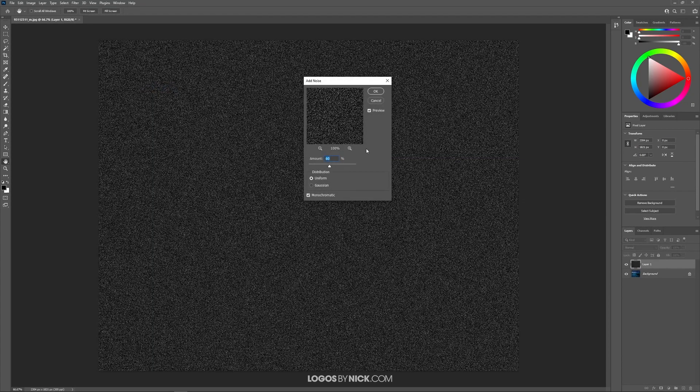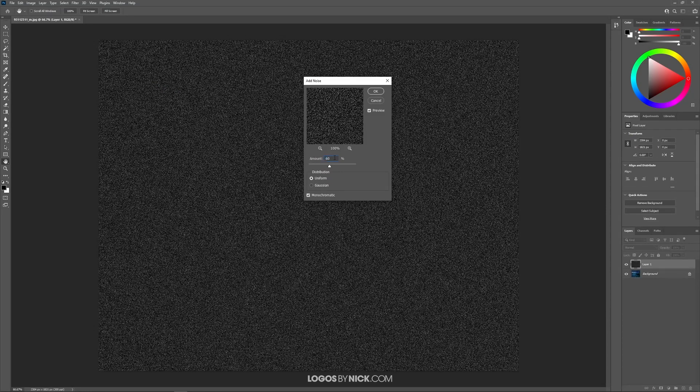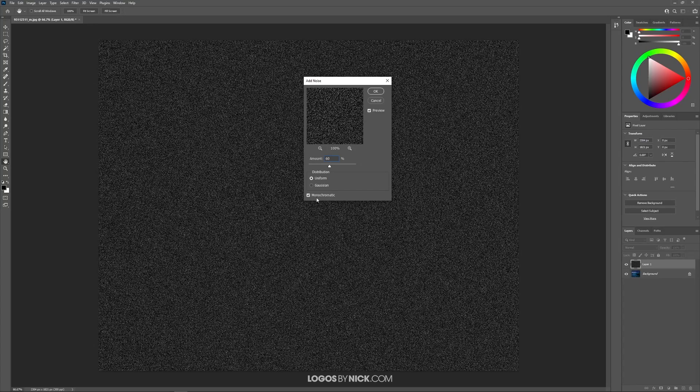Now the presets I'm using here are as follows. The amount is 60%, the distribution is uniform, and I have monochromatic selected. So go ahead and input these presets here and then click OK.